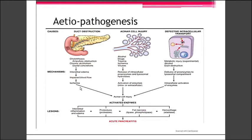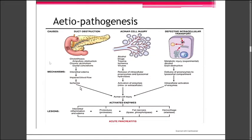With increased intraductal pressure, the pancreatic secretions cannot be released into the duodenum. As a result, enzymes accumulate within the interstitial fluid. These include proteolytic, lipolytic, and hemolytic enzymes, which lead to destruction of the acinar cells. There will also be interstitial edema due to duct obstruction, increased intraductal pressure, and impaired blood flow, ultimately causing ischemia and acinar cell injury.